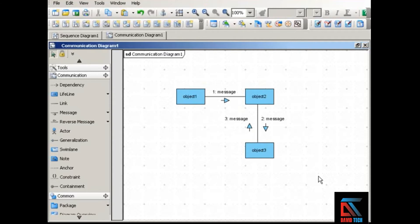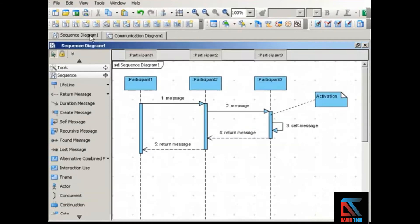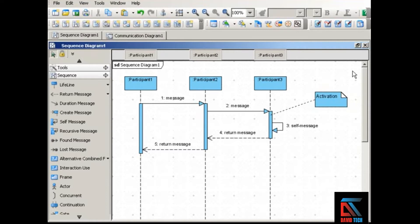A sequence diagram shows the sequence — the ordering of interactions between the participants. You get a clear picture of the order in which interactions take place, because a sequence diagram adds the dimension of time along the diagram's vertical axis. At the top of the diagram is earlier in time, and as you move down the diagram it represents later and later in time.